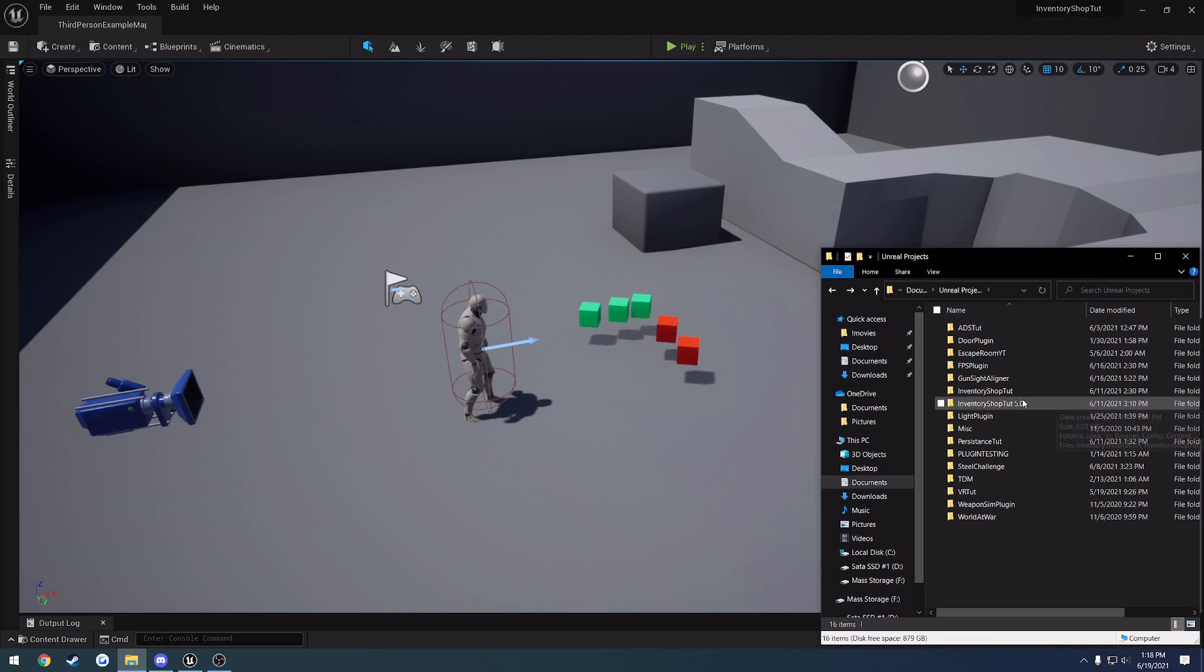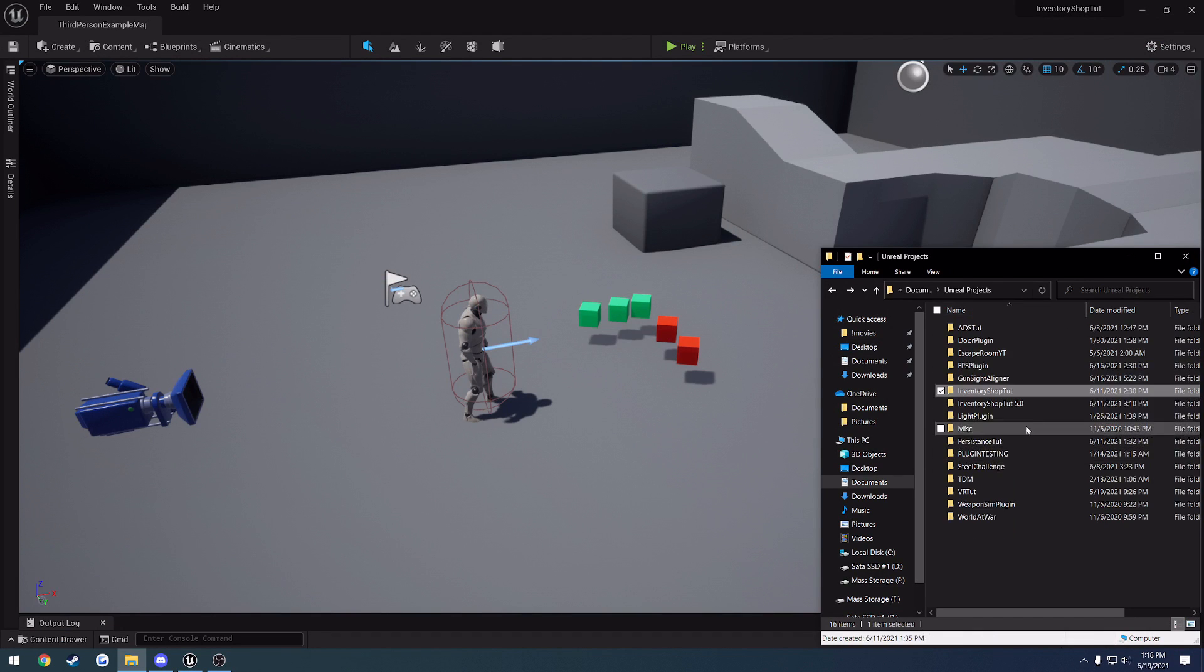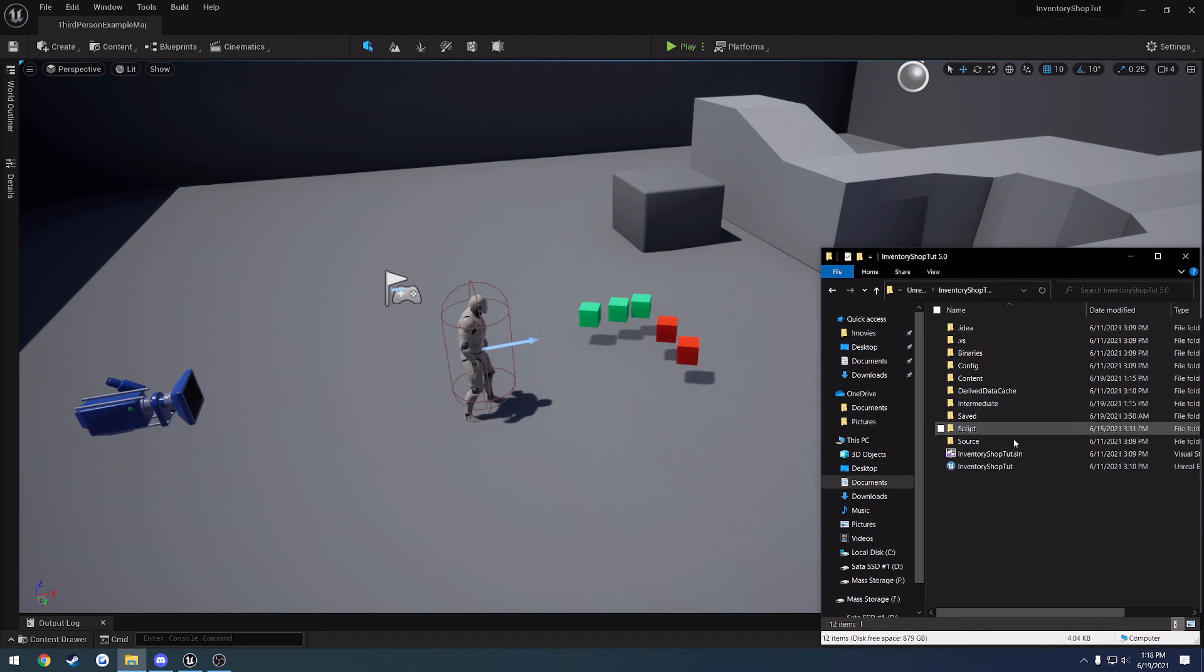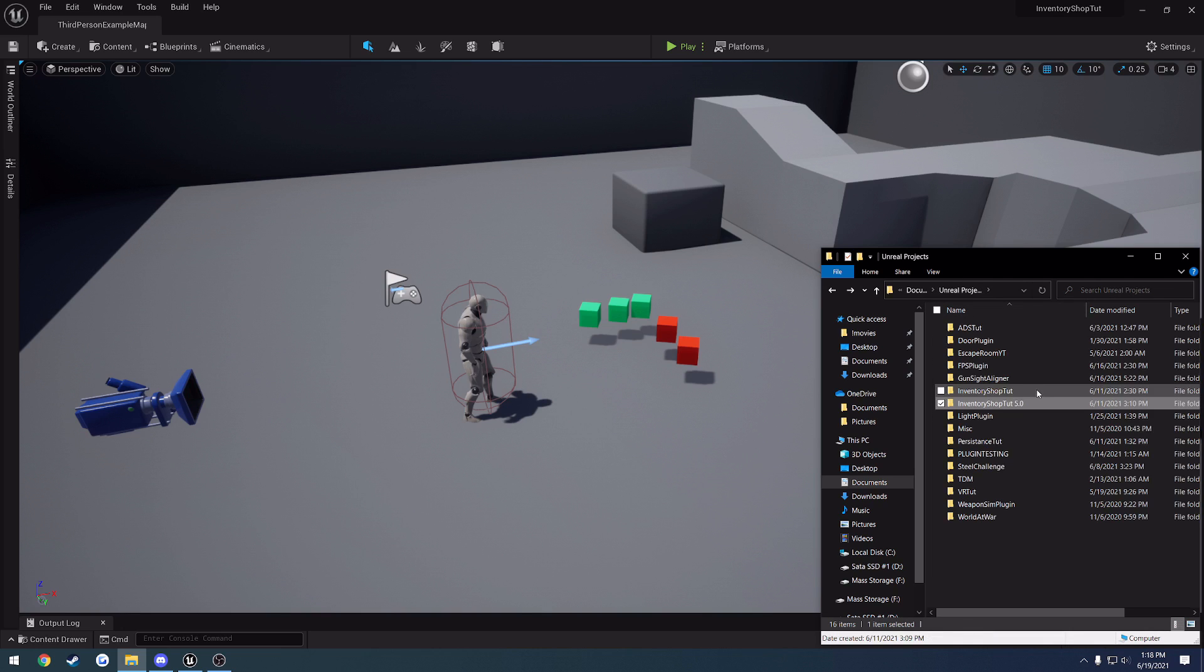So what we're going to do is start out with the Unreal Engine 4 project, and then I show you and we convert to Unreal Engine 5, creating a copy of the project. However...